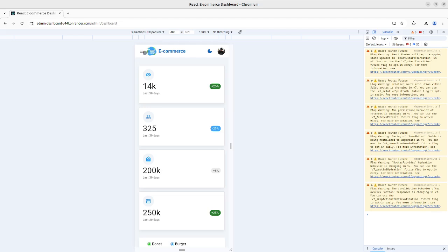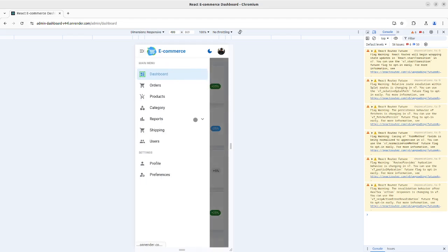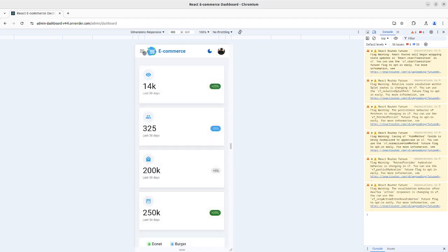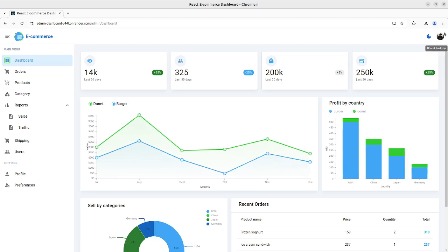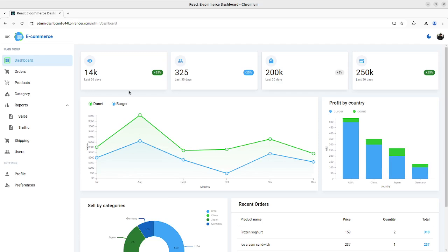You can see the sidebar here as well. We will leave the link in the description. This dashboard has two versions: version one built with React, and the other with Vite — some people call it 'Vite', some call it 'Veet', but you get the idea. Thanks for watching and see you in the next video!